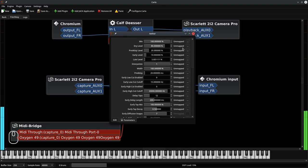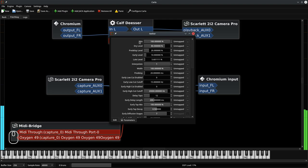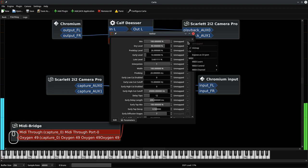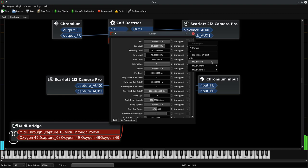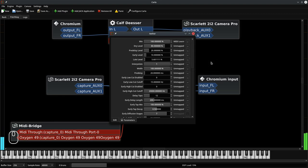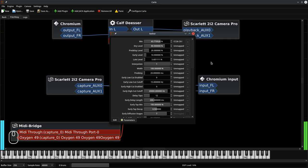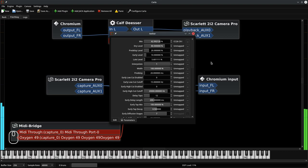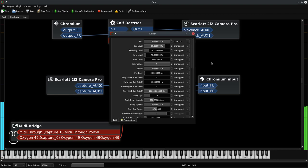The simplest thing to do is choose your control, click on the three dots, choose MIDI learn, and now move a knob on your controller or a slider, whatever. Carla detected what did you do and assigned that controller to this parameter. Now I can change the amount of reverb.